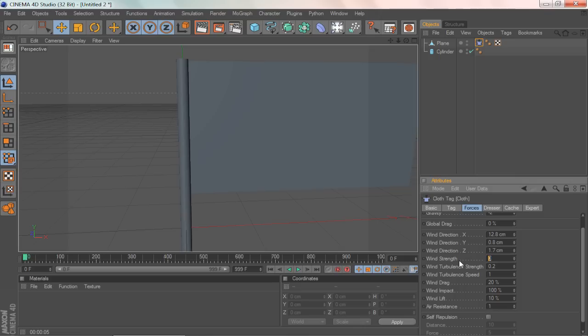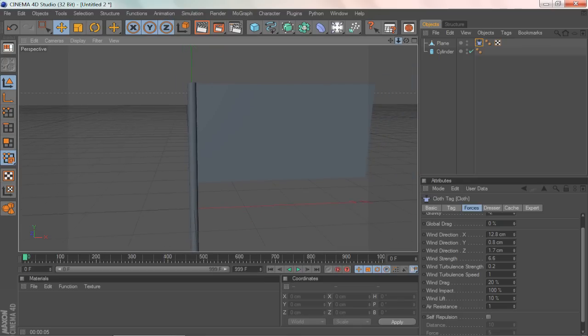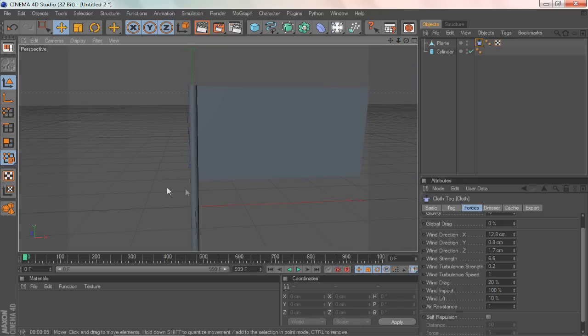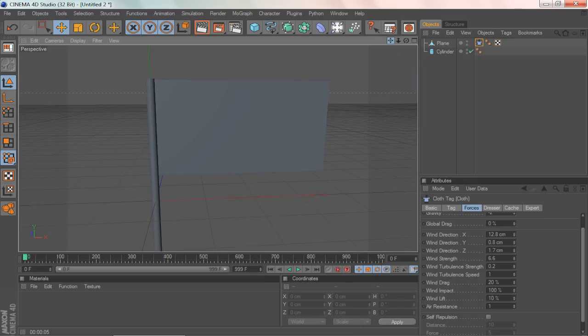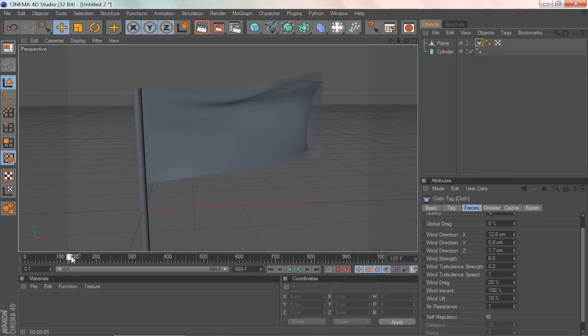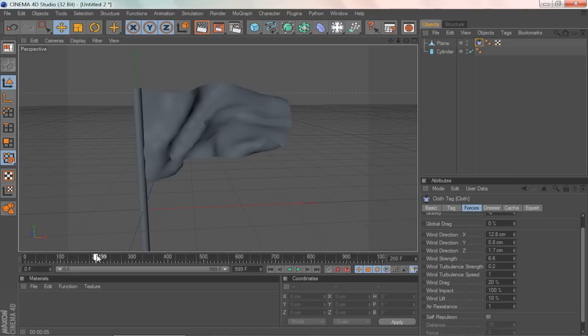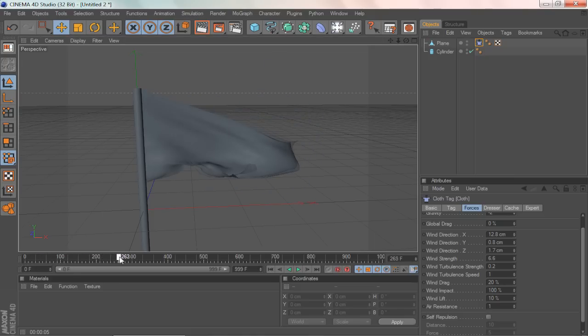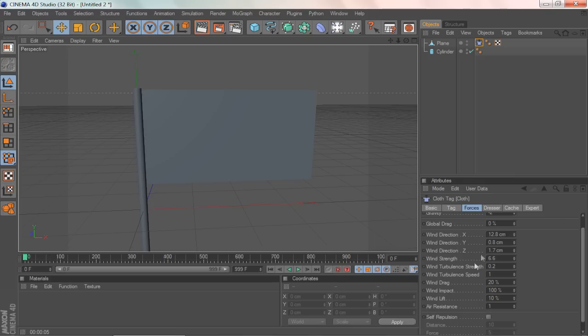Now for the wind strength, you want to make it semi-strong, not very strong, but semi-strong, such as 6.6. And trust me, 6.6 is pretty strong when it comes to the wind strength, as you can see right now. Look at that. That's 6 and it's moving pretty strong.